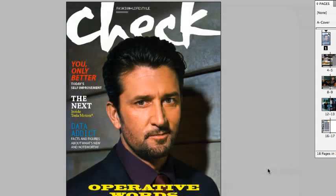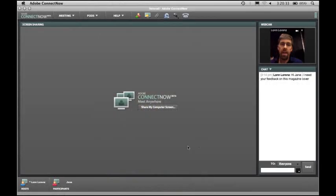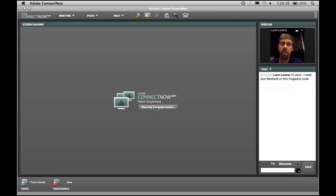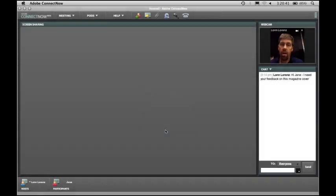And when you do that, you'll see I'll switch into Connect Now, and you'll see the interaction. I have my video camera playing, and I have some chat, and I can share my computer screen.